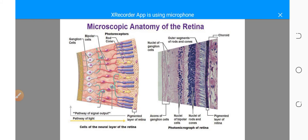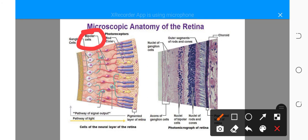These are the bipolar cells found within the retina. They can be defined as retinal interneurons and provide the main pathway from photoreceptors to the ganglion cells. We will look at this in more detail when we cover vision.